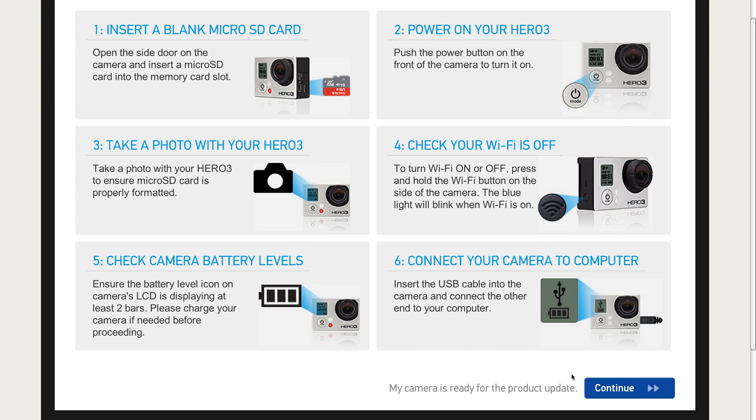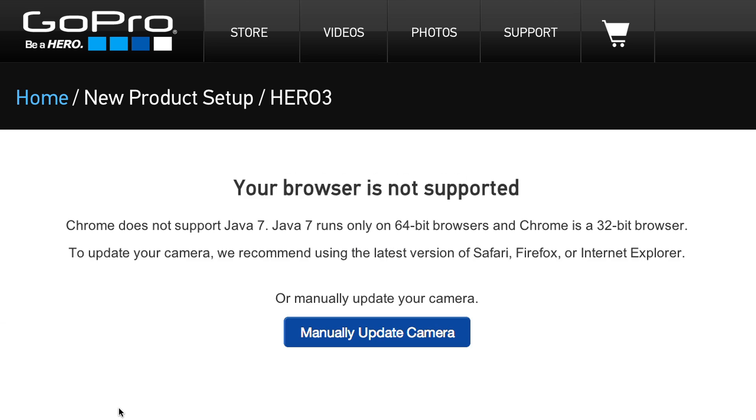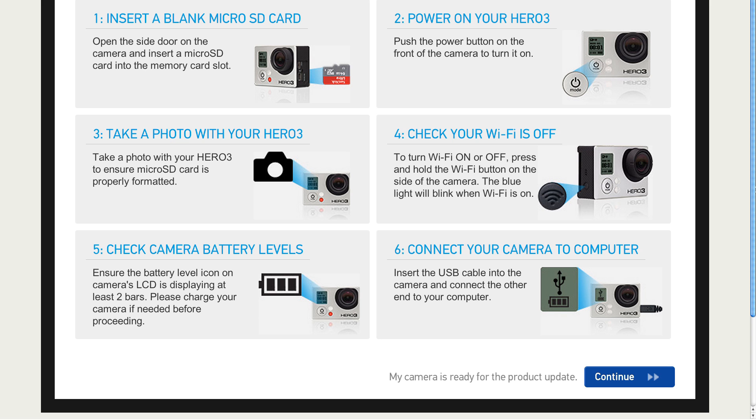If you're not using a Java enabled browser, you'll get a screen suggesting to use a different browser that is Java enabled. If you don't want to use another browser or are unable to install the Java plugin, you need to choose the manual path for updating your camera, which only adds a few short steps.